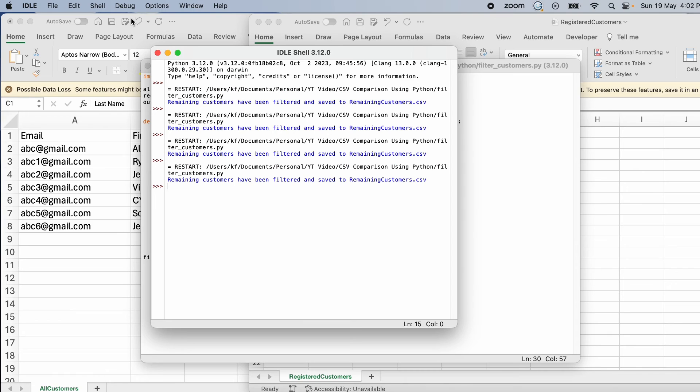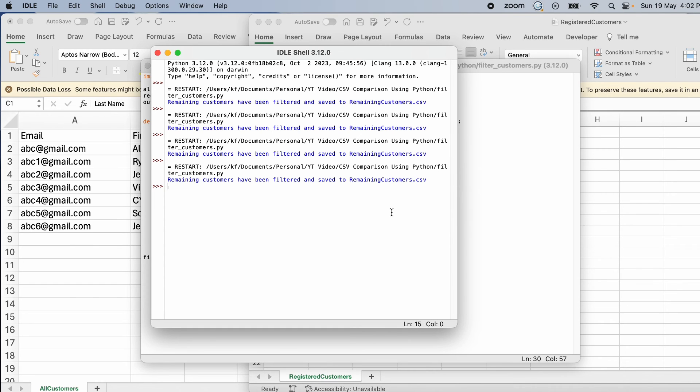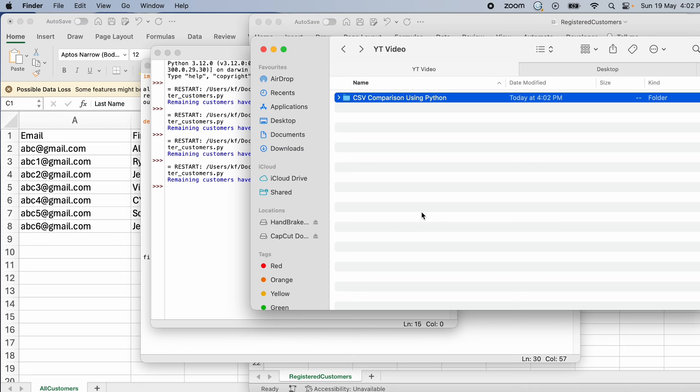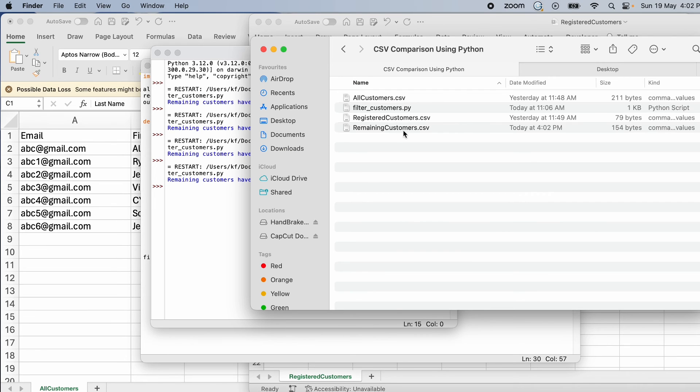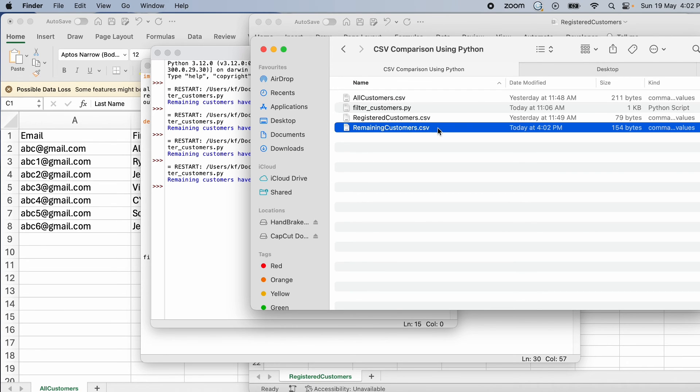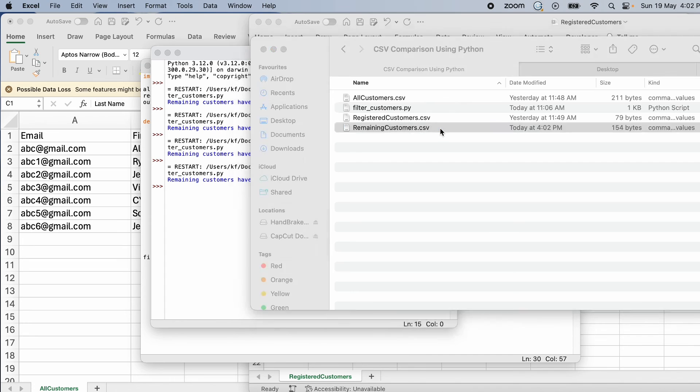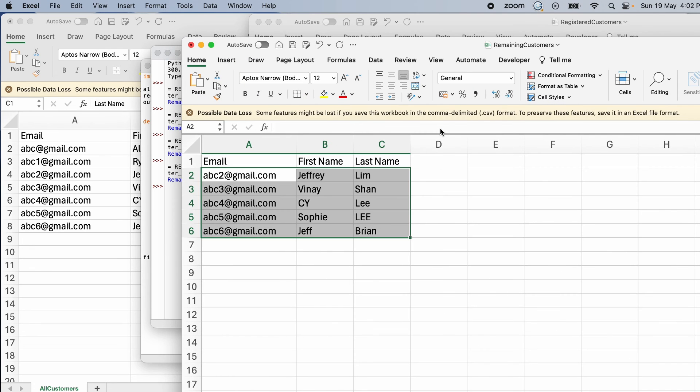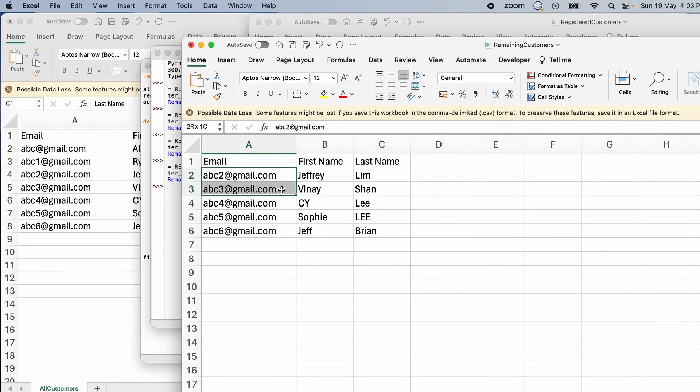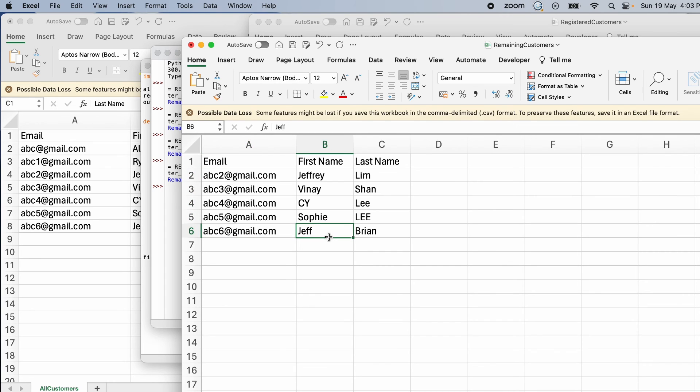Now once that happens, you can see straight away in just a couple seconds, it pops up. Remaining customers have been filtered to the remaining customer CSV. Go back to your finder and you can see it's been created. So it's right here. Now when I open it up, it's correct. It's this five who have not registered for my event. And I can just straight away use this CSV to send out an email blast, a second email blast to remind them that I have an event coming up.